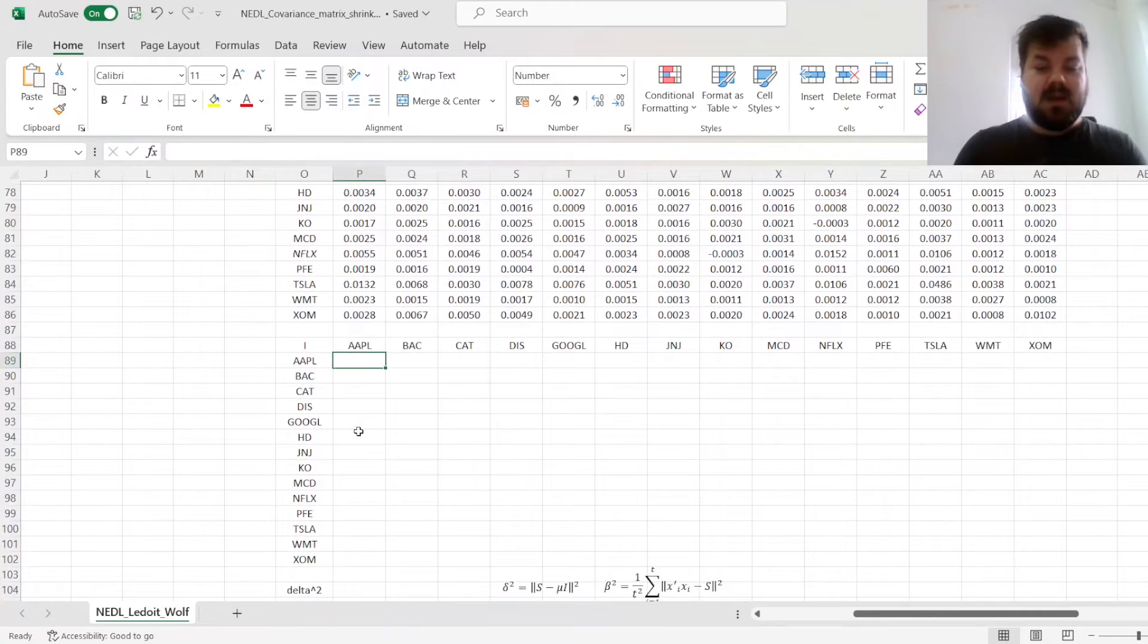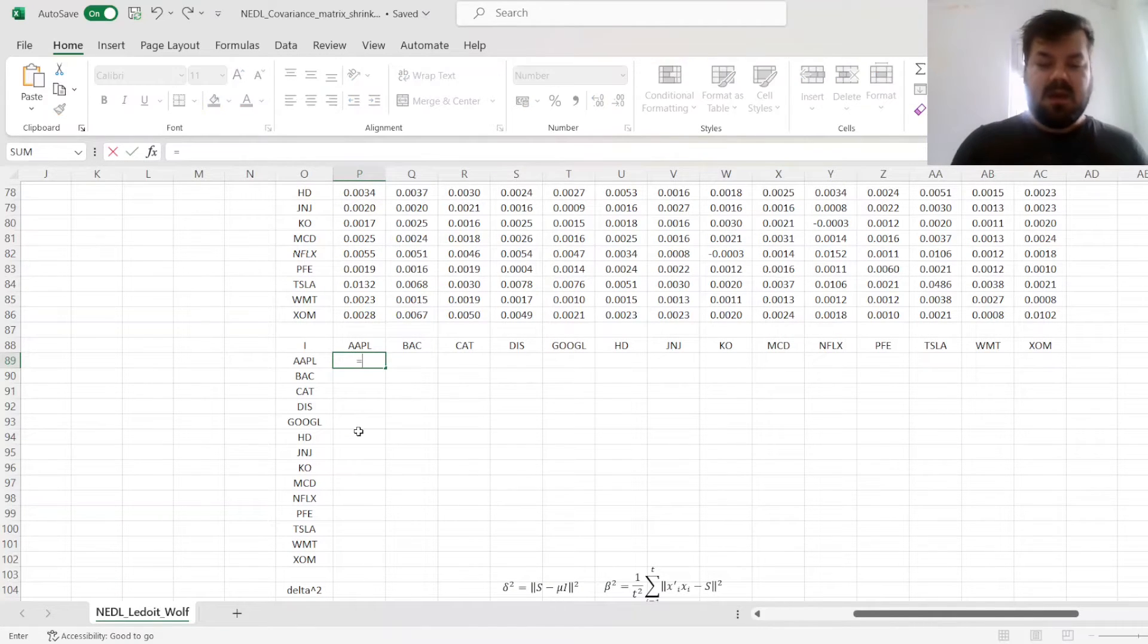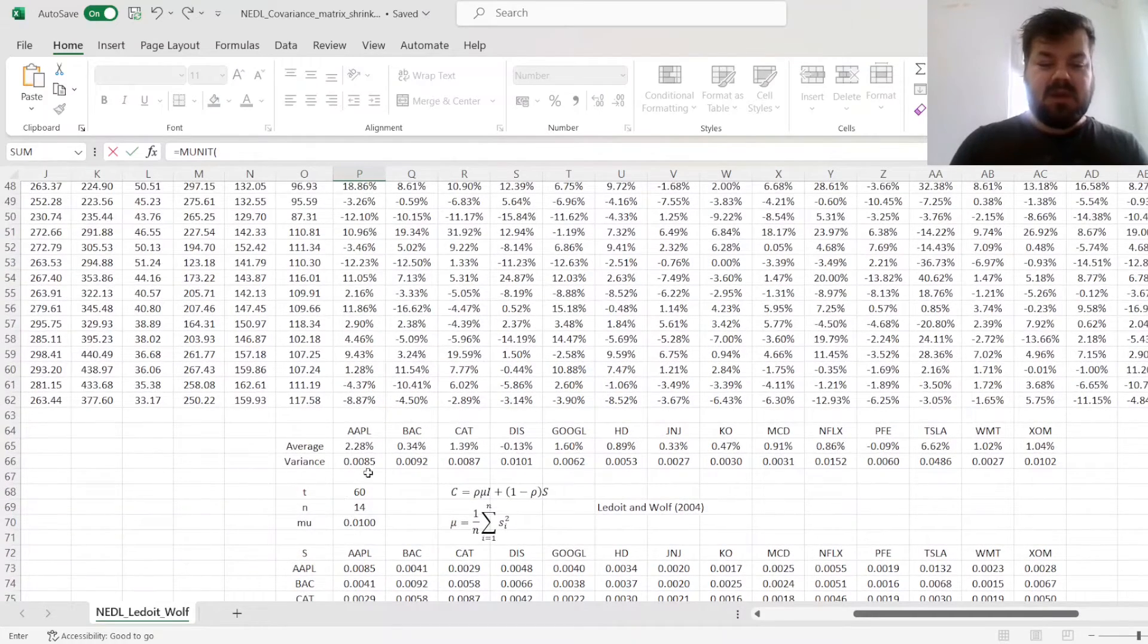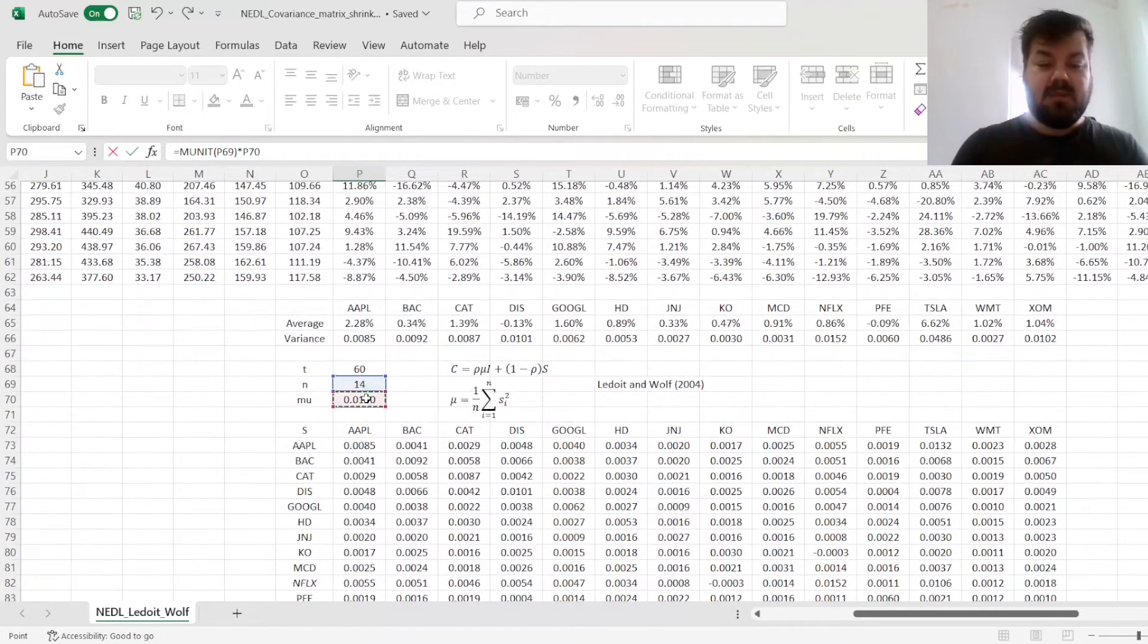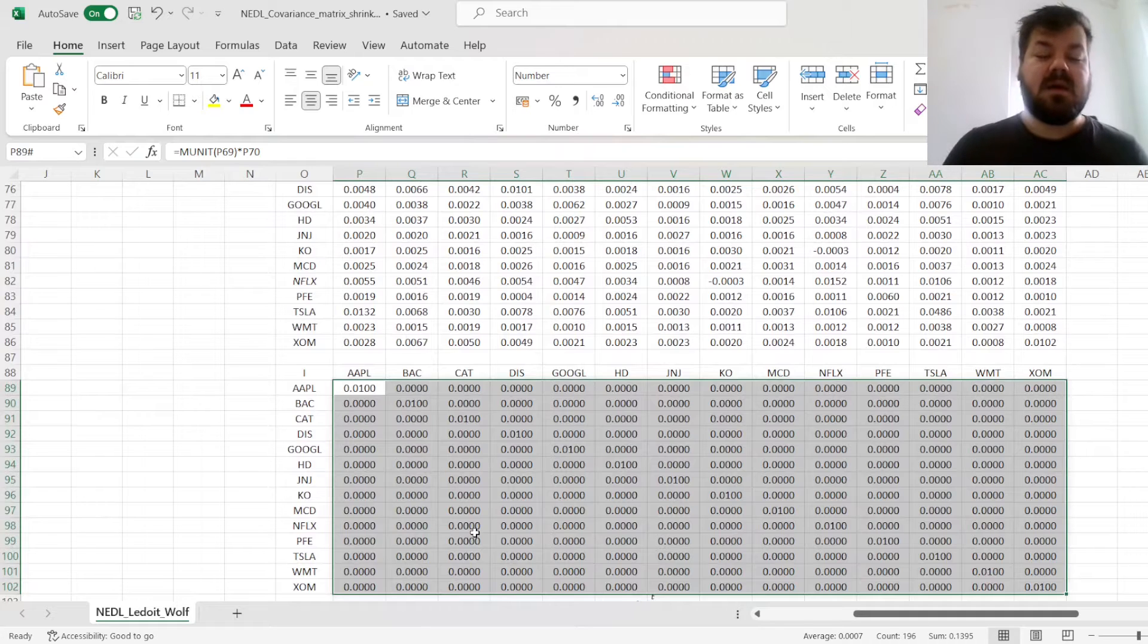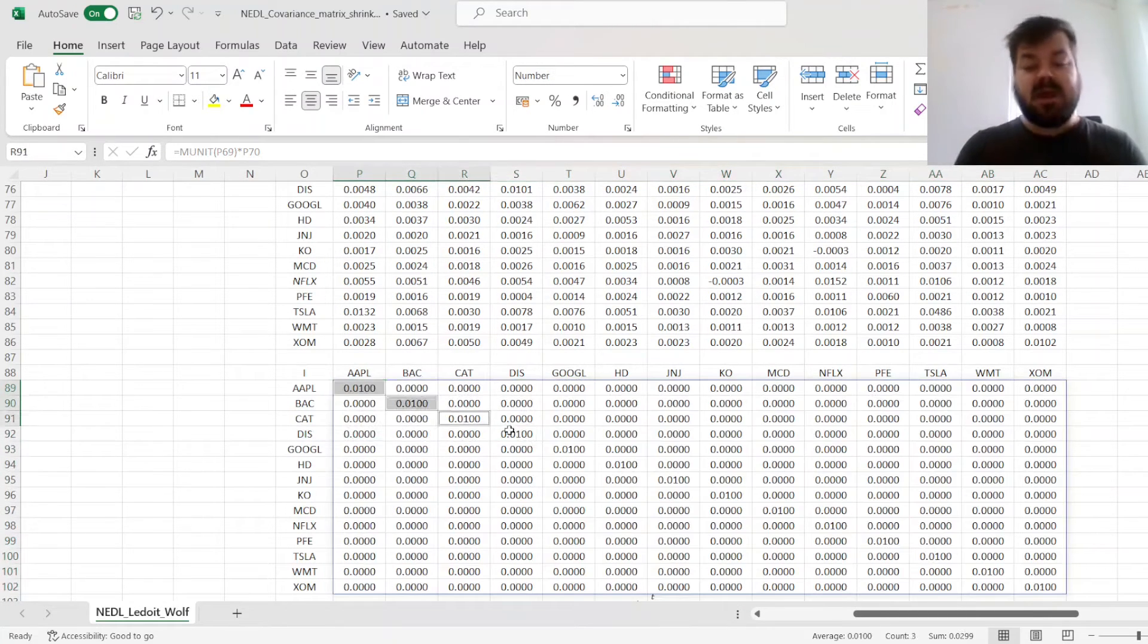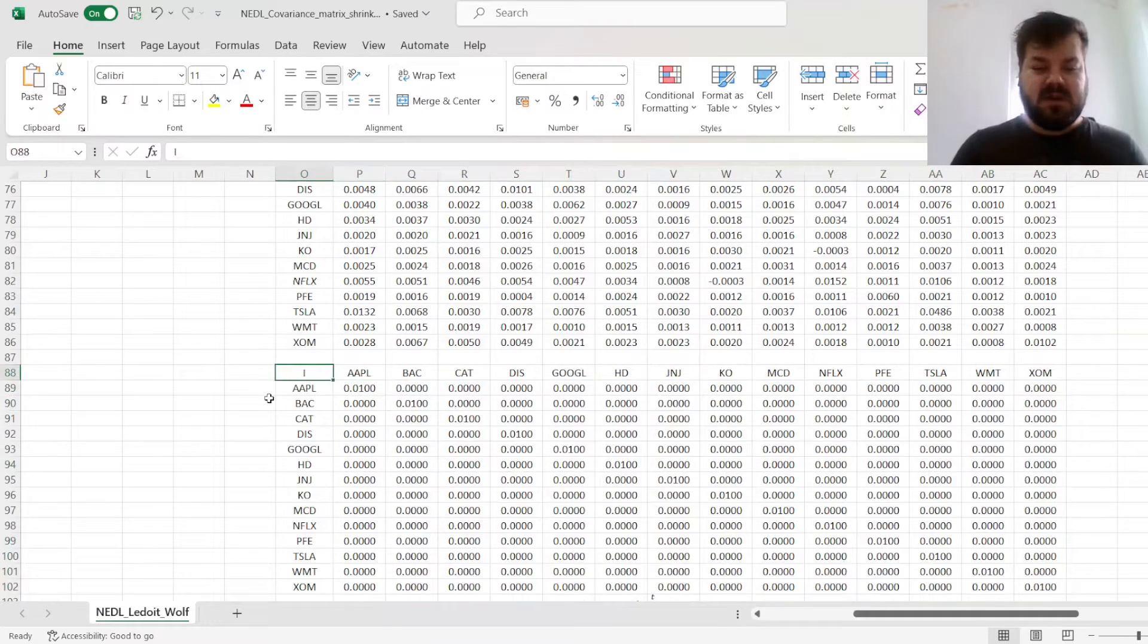Now, for the identity matrix, we'll simply need to calculate a unit matrix of dimension 14, and times it by mu. That results in a matrix with zeros everywhere apart from the diagonals, where all elements are 0.01, so basically average variance of the stocks.